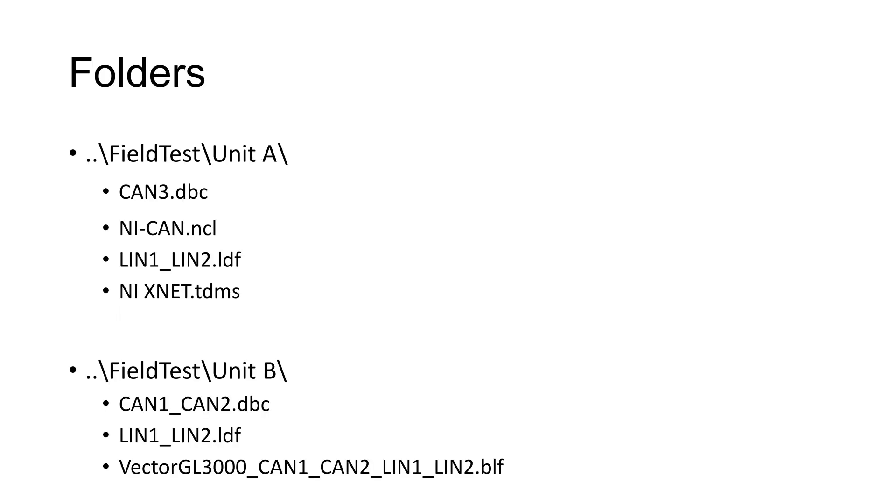The most efficient way to perform bus log conversion is to collect the raw bus log files to be converted into a single folder, along with the related bus log database files. Include a rich text file in the folder with information about the relationship between the bus log database files and the bus numbers associated with them.